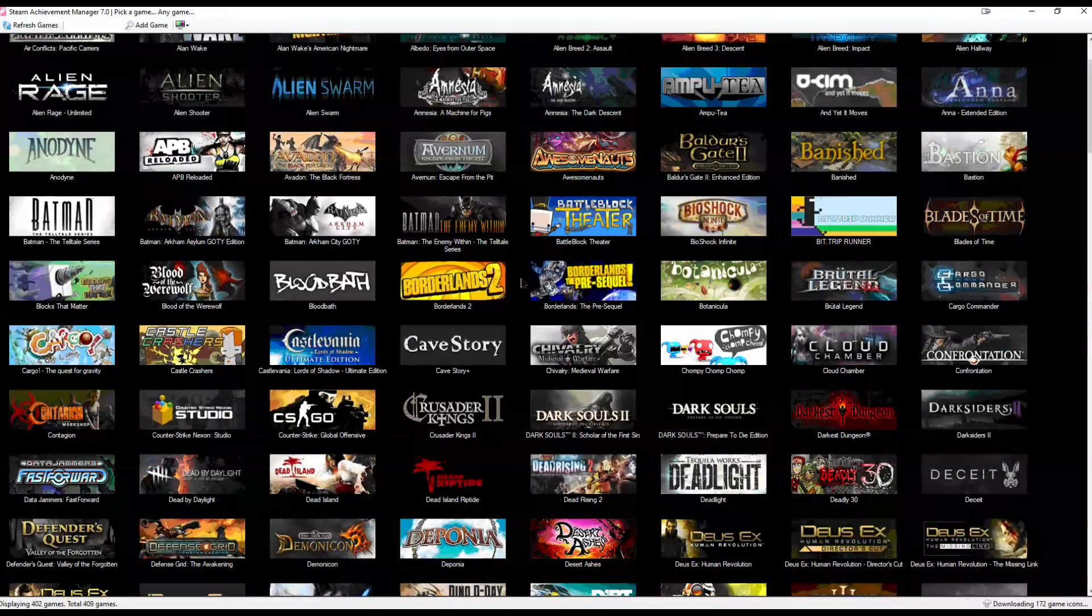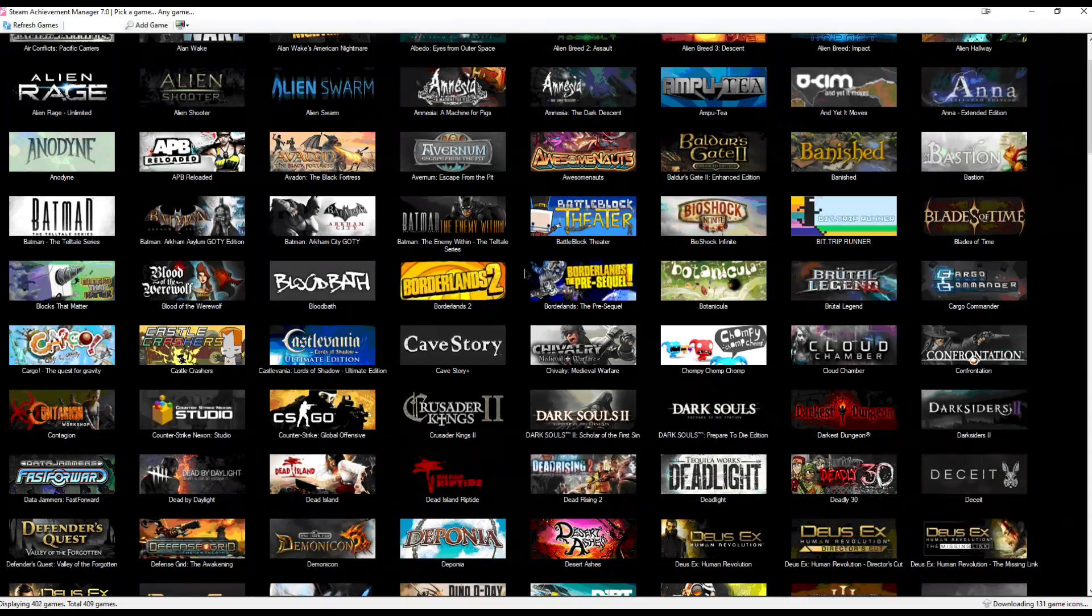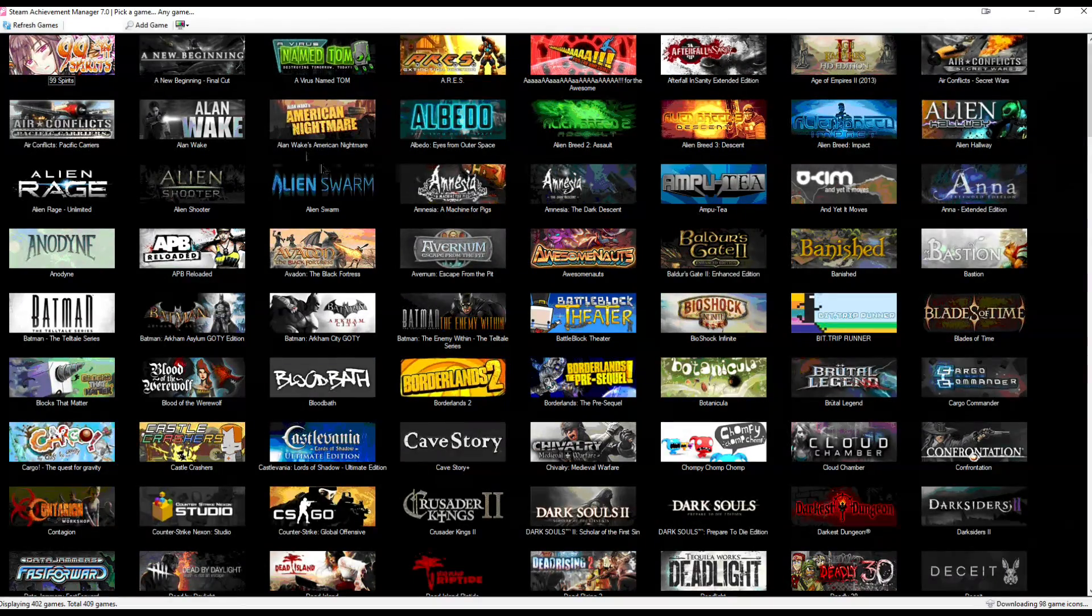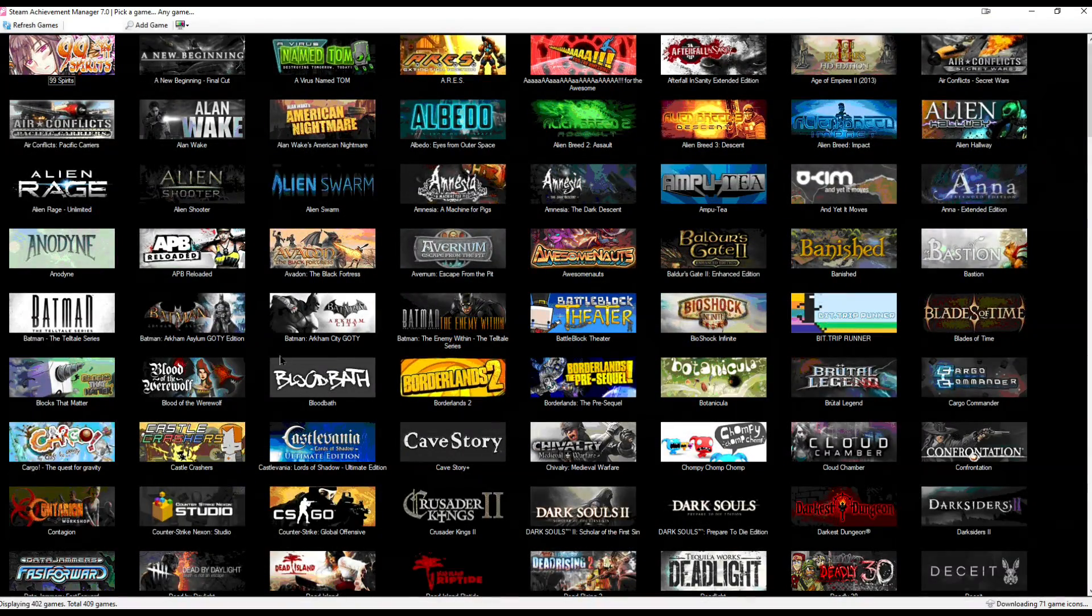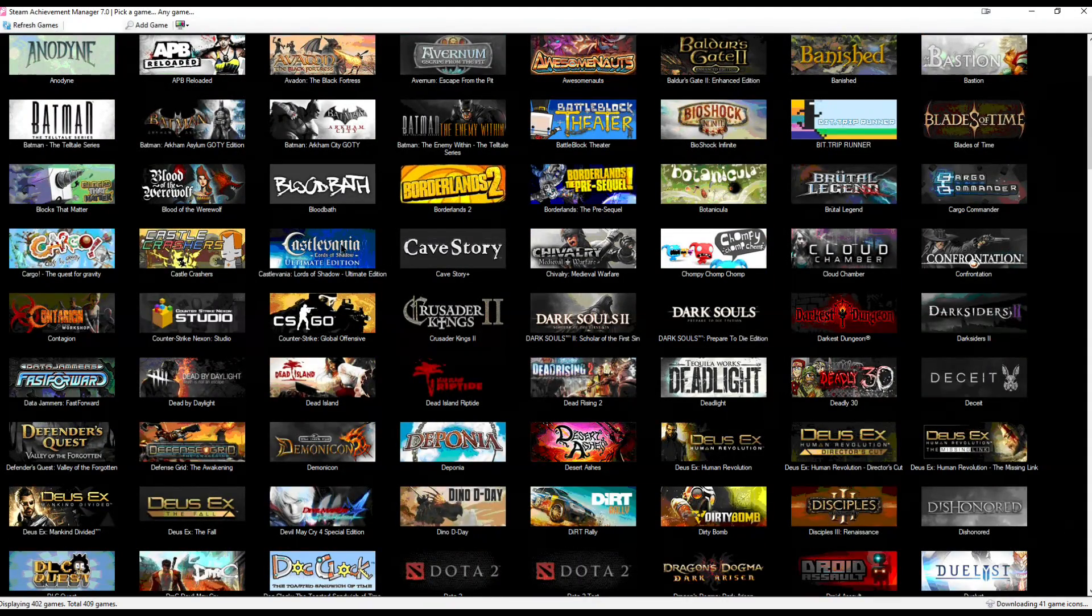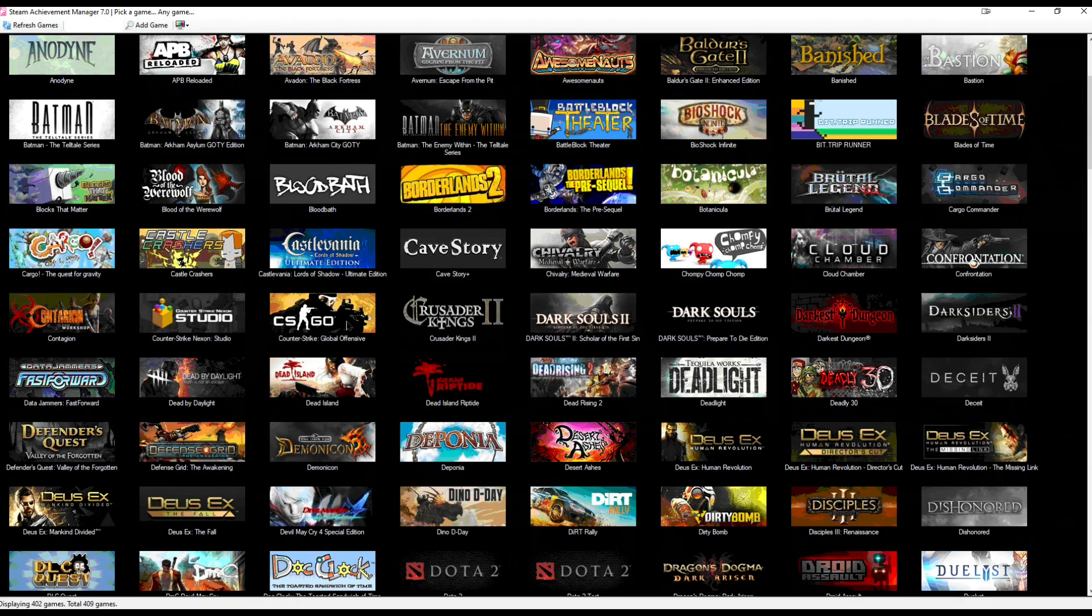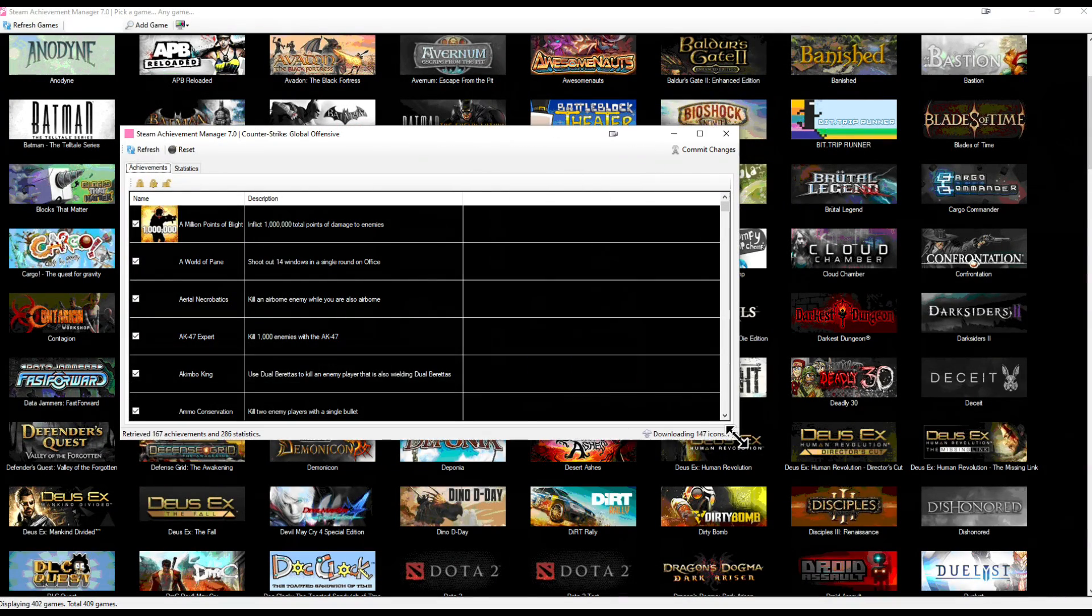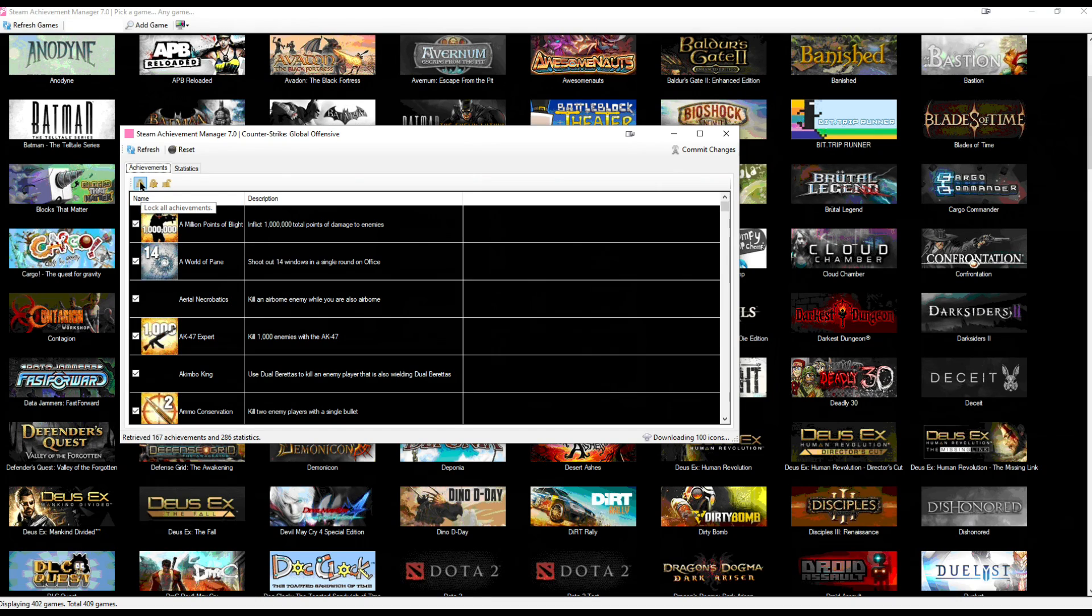It'll show the exact library. So after this point, you can just click on any of the games. We'll take, for example, let's take CSGO. I already have 100% here, but either way,